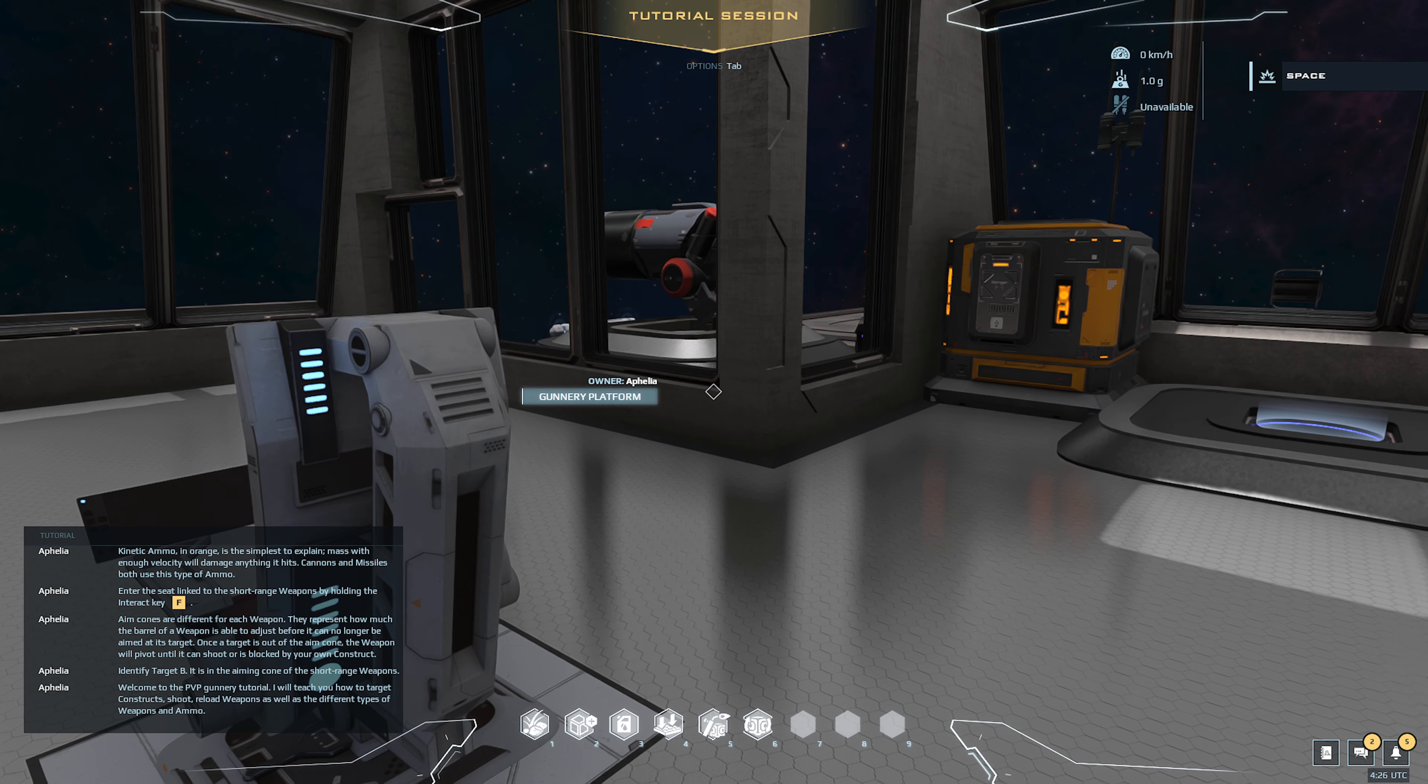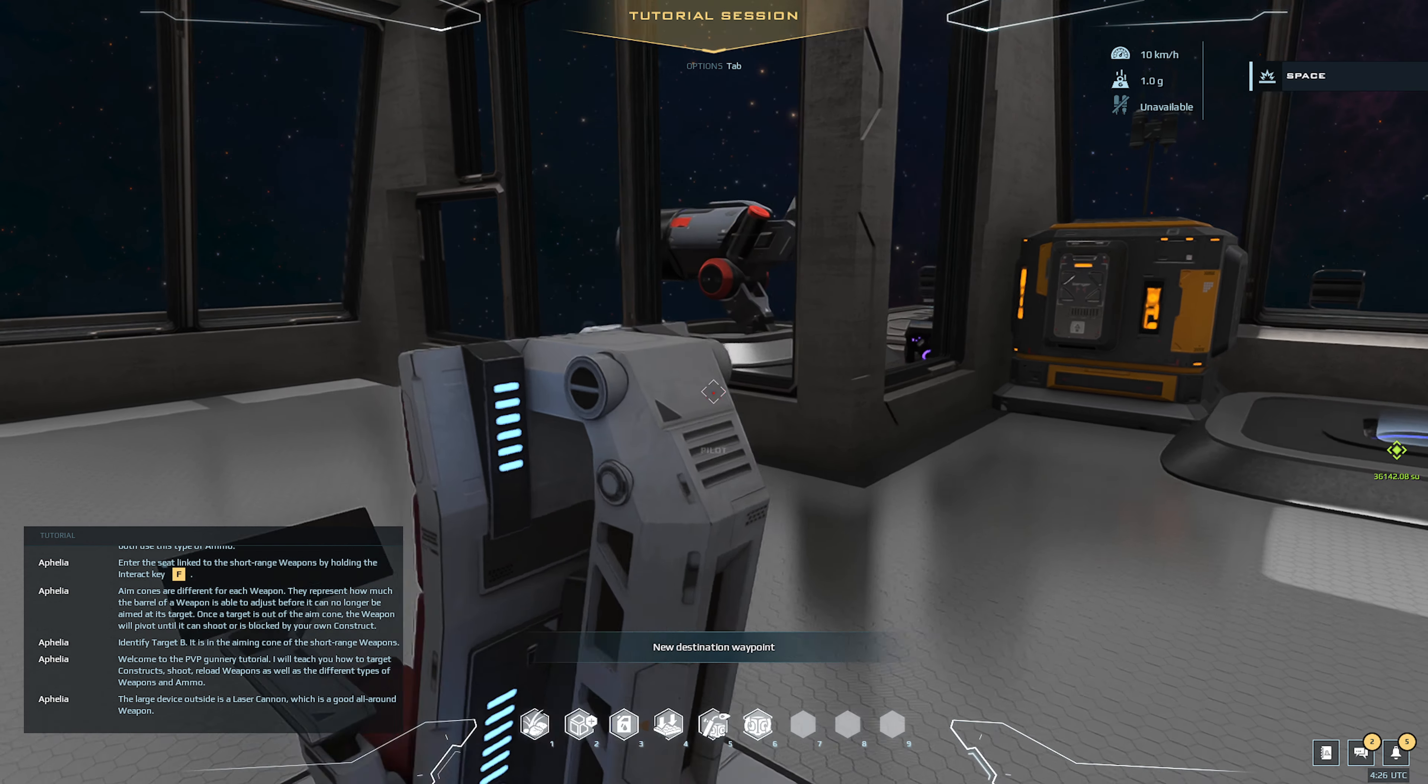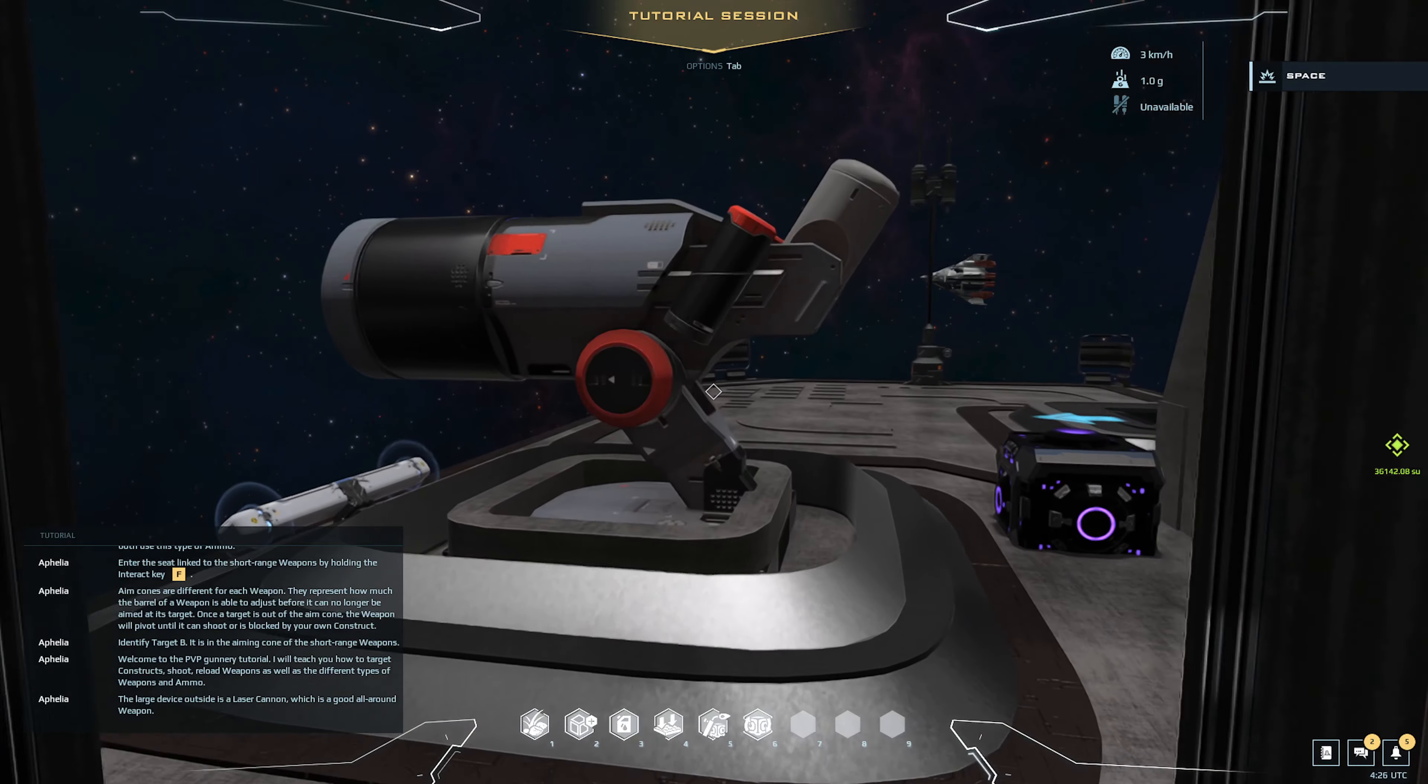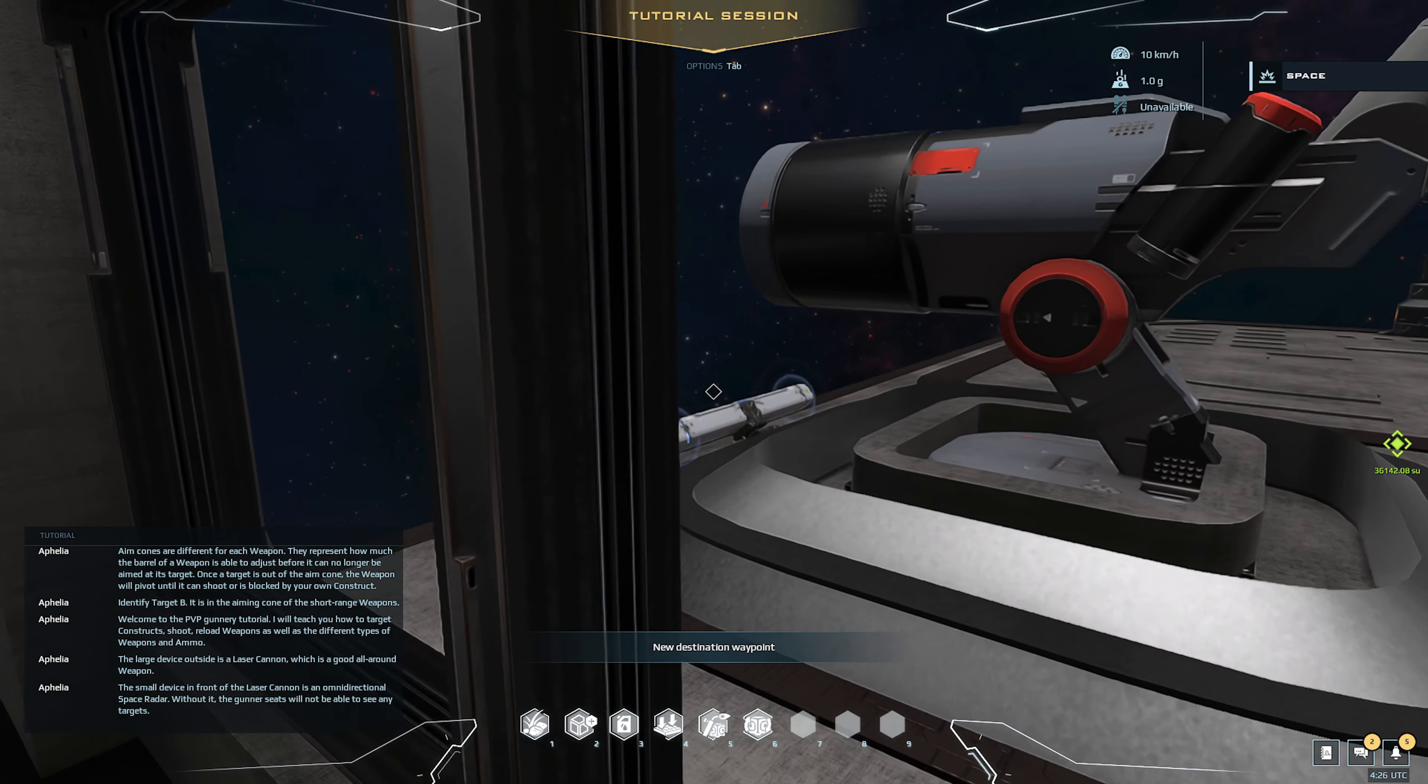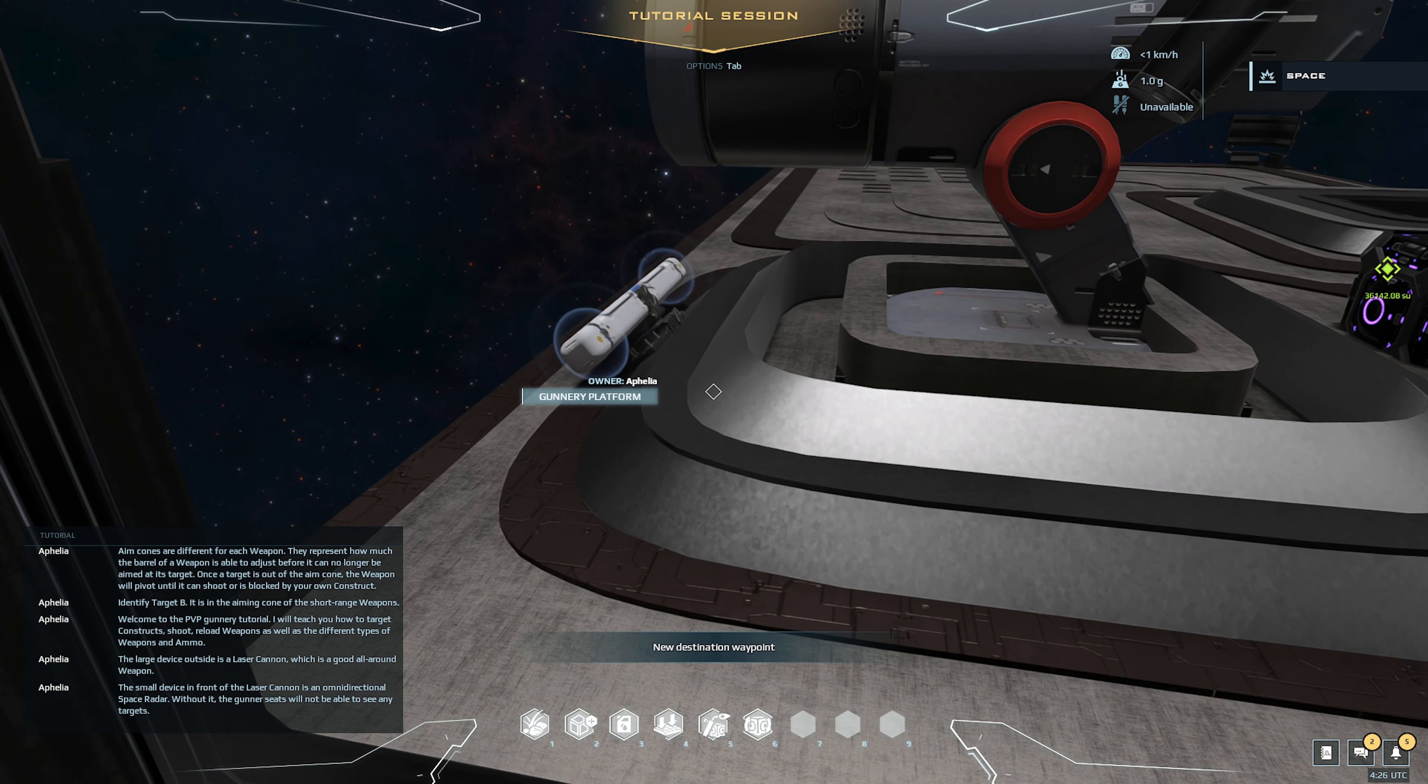The large device outside is a laser cannon which is an all-around weapon. The small device in front of the laser cannon is an omnidirectional space radar.